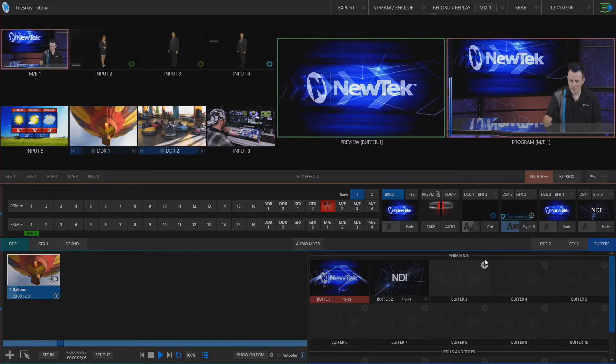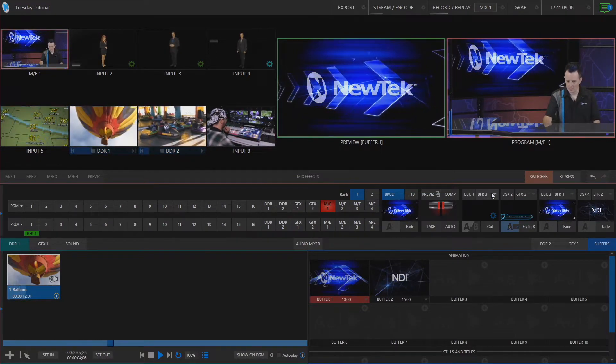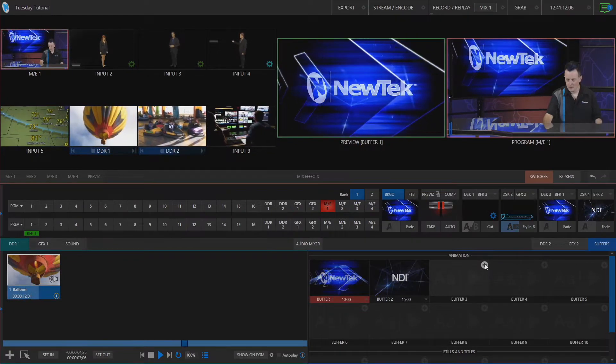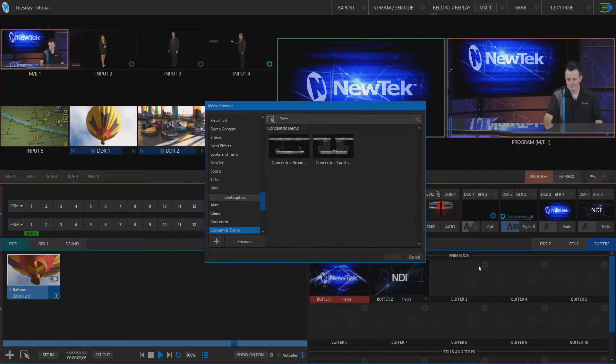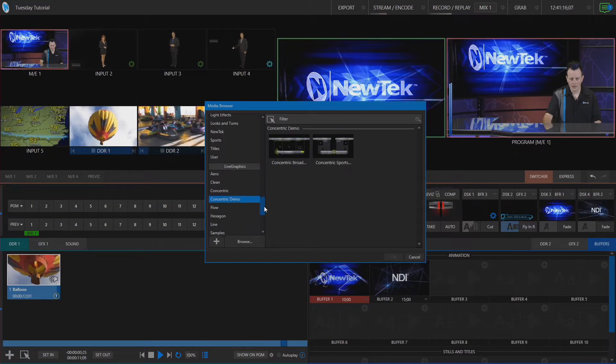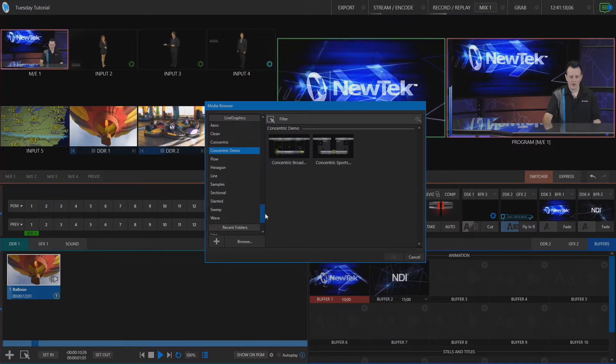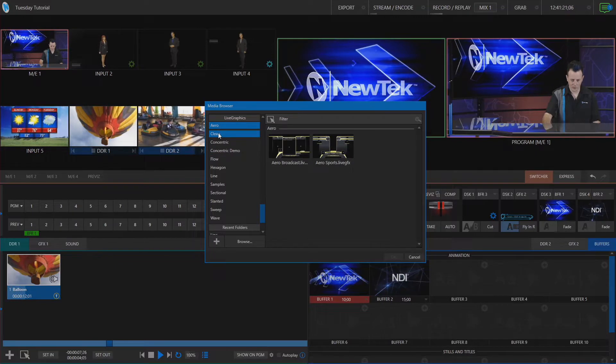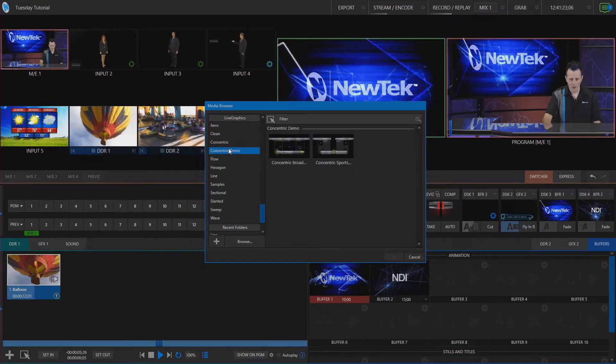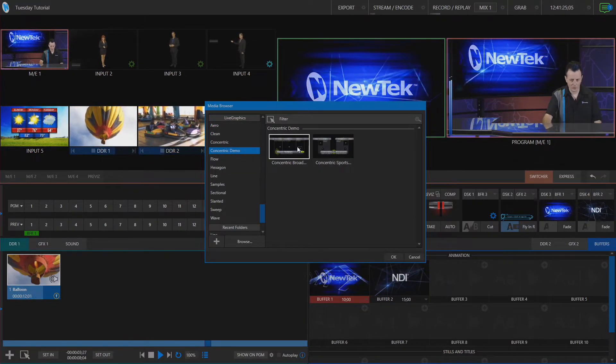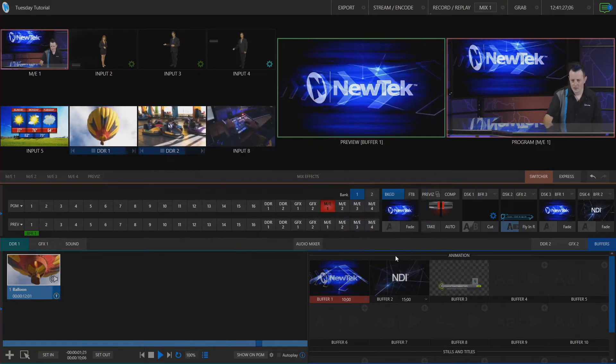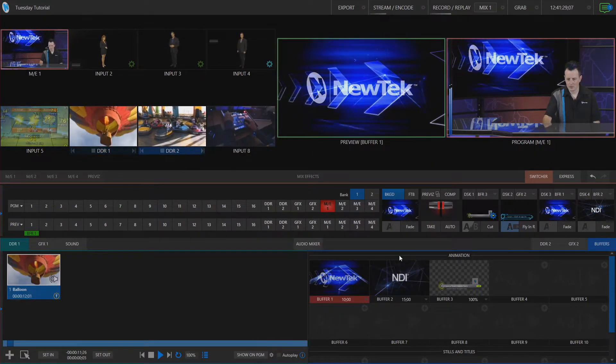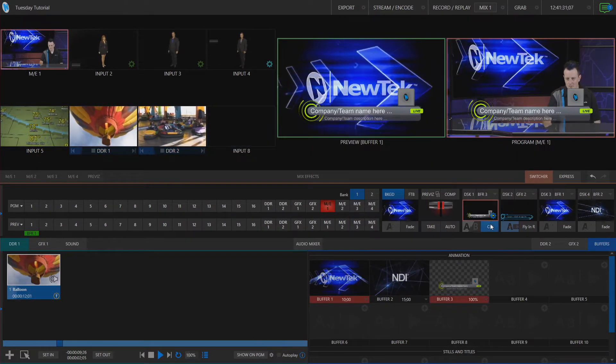So let's go ahead and I have my downstream keyer number one assigned to be buffer number three. So we'll click on the plus button and in our media browser you'll see that we have a huge selection of different live graphics to choose from now. So I'm going to go ahead and select just this one randomly here concentric and let's bring that on screen.